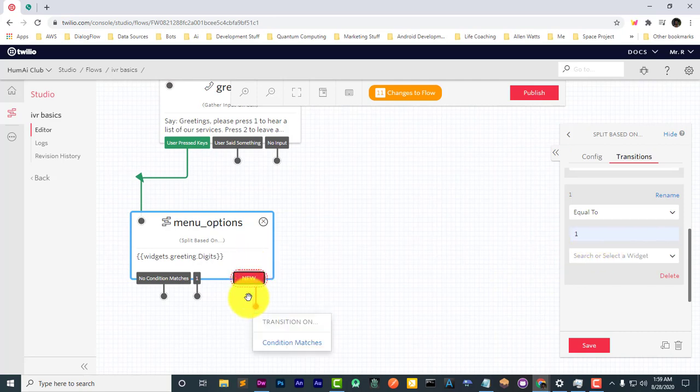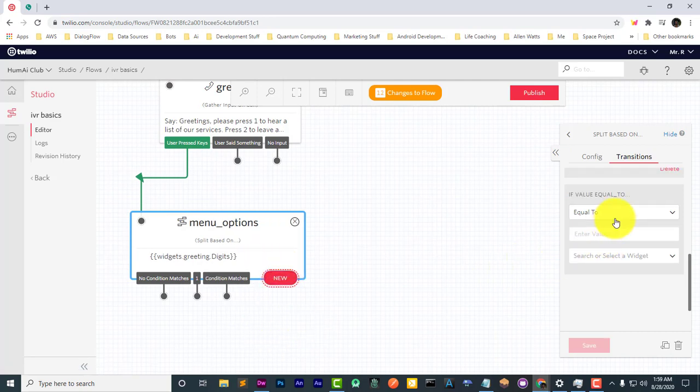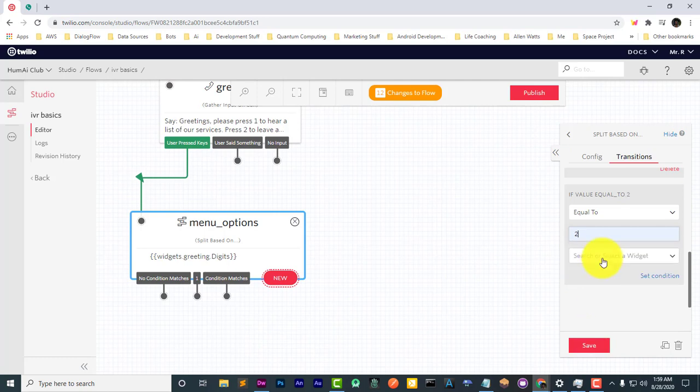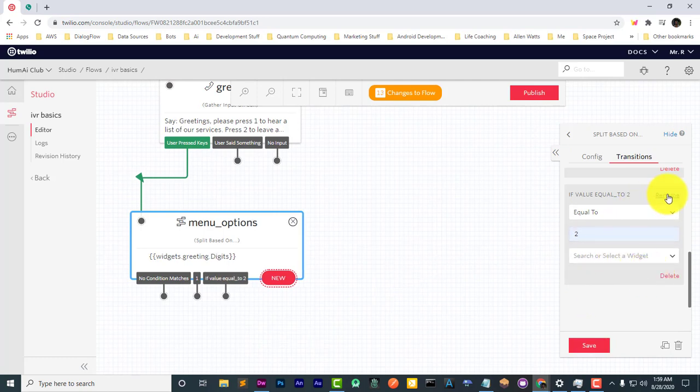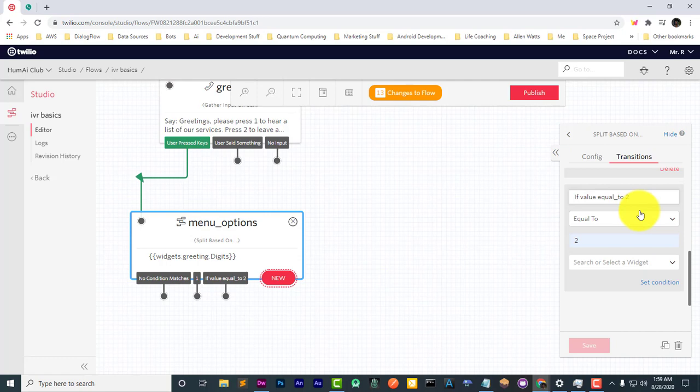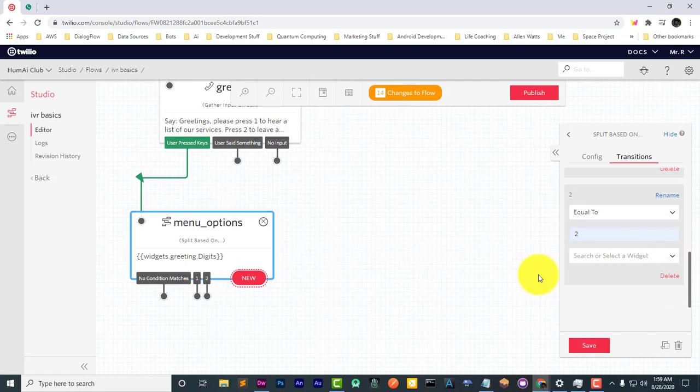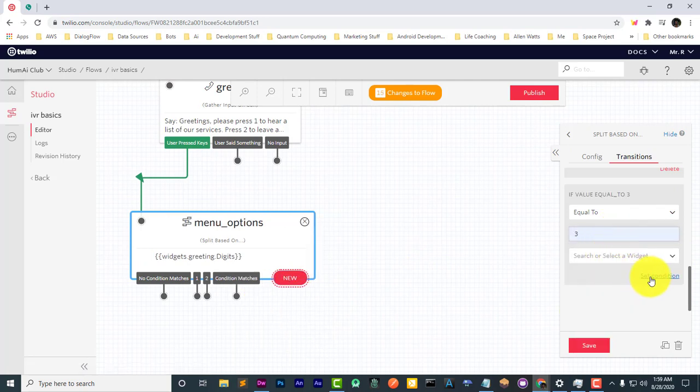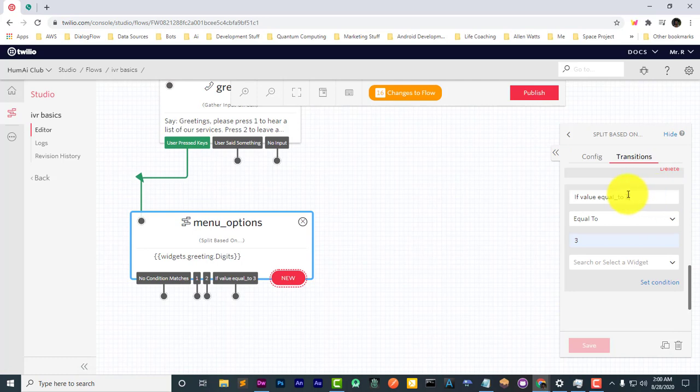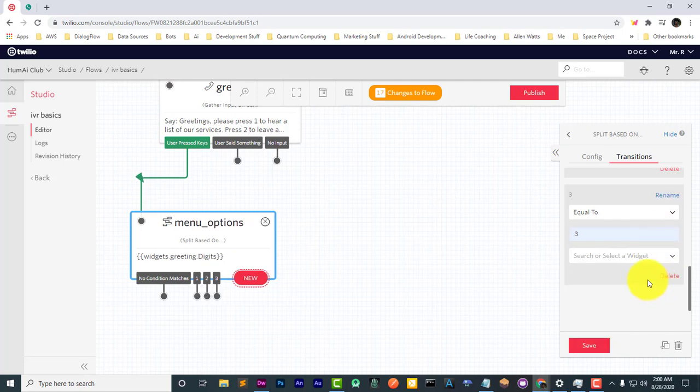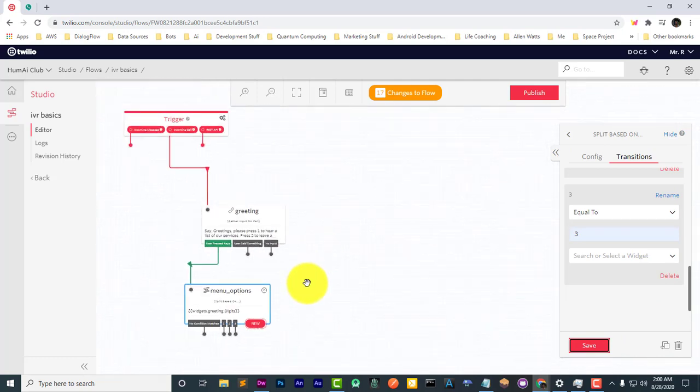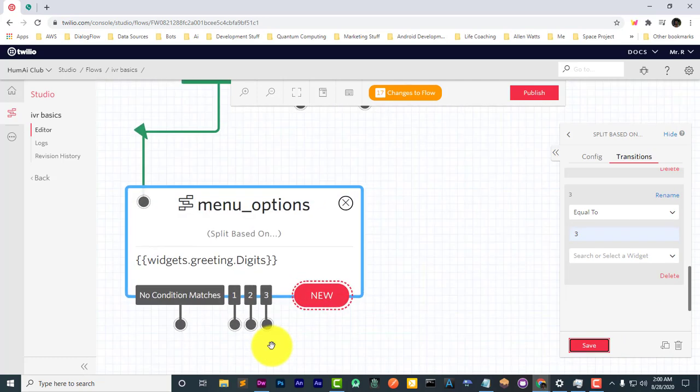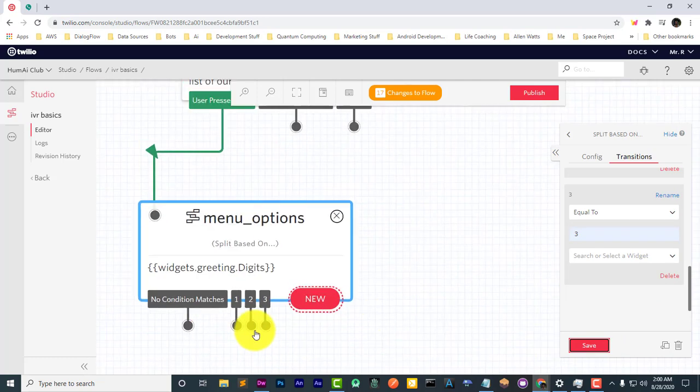Now let's add a new condition. So this one will be two. Let's rename this one. And the third. Okay. So now we have our three options here.